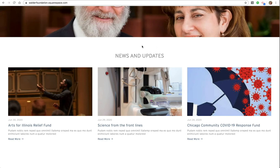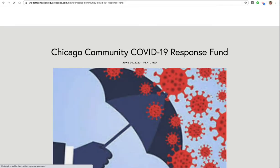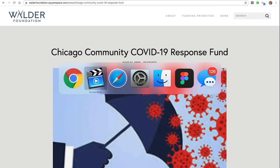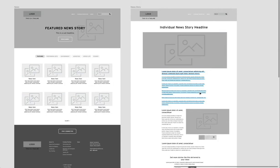All right, from the news and updates section of the homepage, we have these news that we're pulling into the page, and we're filtering them by featured. And if we click on one of these, going back to the original designs, we have this landing page for all the news stories, and we have this individual page.